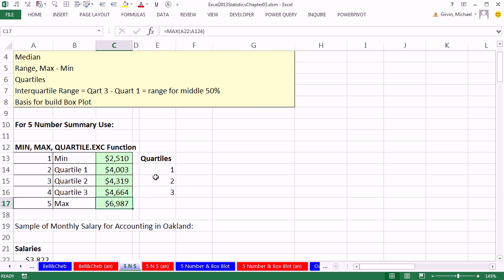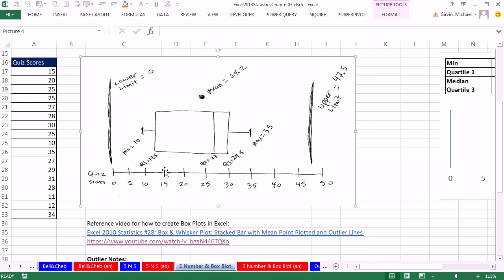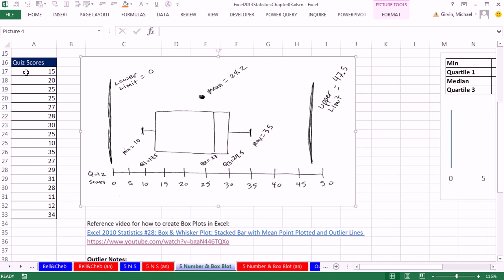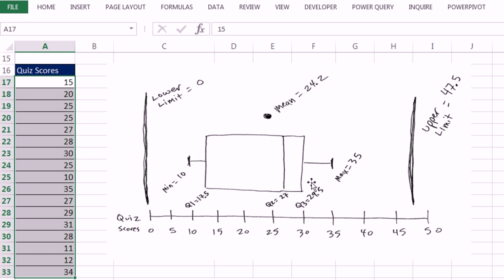Now let's go over to the sheet five number summary and box plot. In this class, we're not going to build this chart in Excel because although it can be done, it's quite tedious. I do have other videos on how to build box plots. Here's some quizzes. This articulates the five number summary. The rectangle in the middle represents quartile 1, which is 17.5 points, all the way up to quartile 3, which is about 30. We can clearly see the middle 50% of the values go from about 30 to about 17.